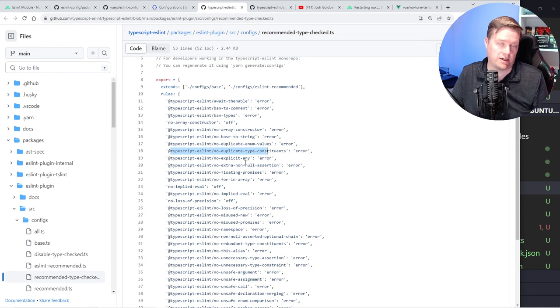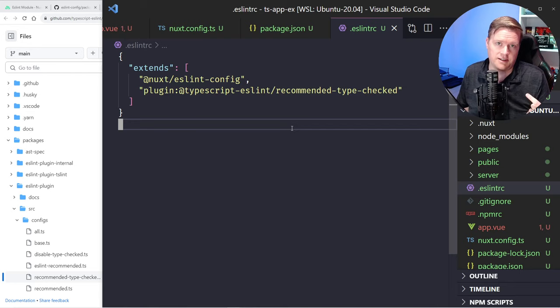All right, I hope you guys learned something. Let me know in the comments if you're going to be adding ESLint to your next project. I think it's a no-brainer. Everyone should be doing it. Thanks.